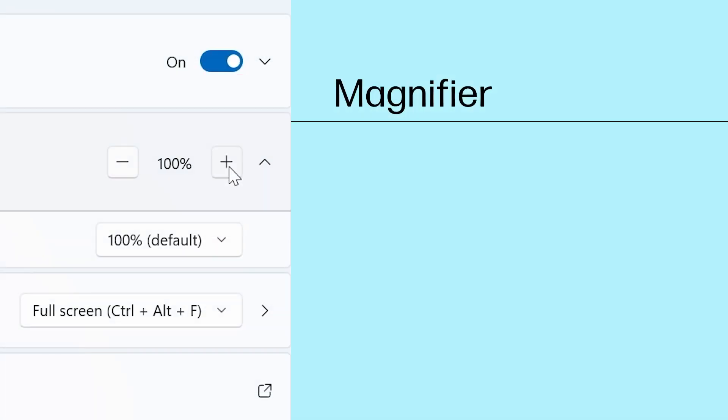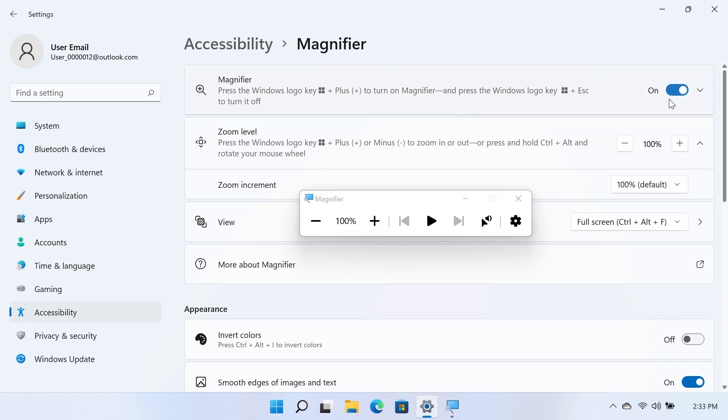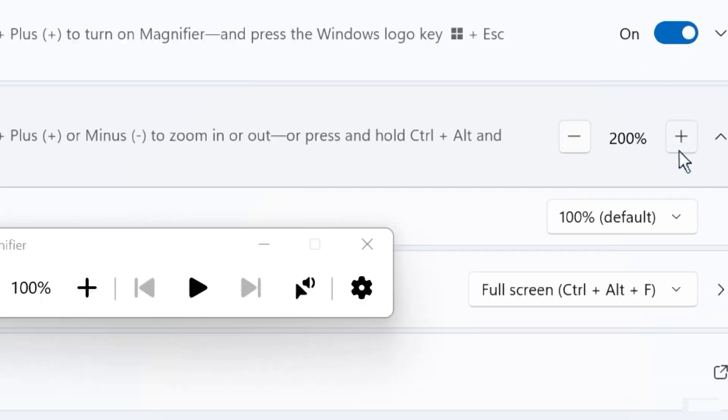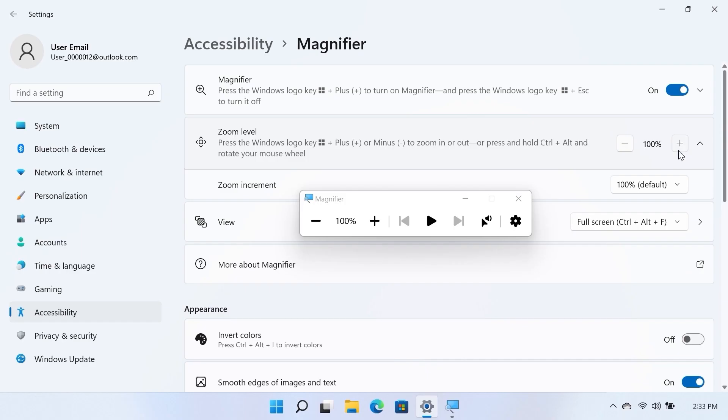Magnifier. To enable the Screen Magnifier, turn the Magnifier option to On. Select the plus or minus symbol next to Zoom level to increase or decrease the Magnification level.